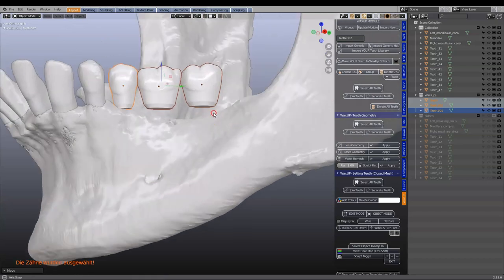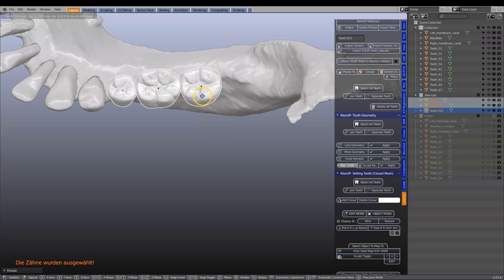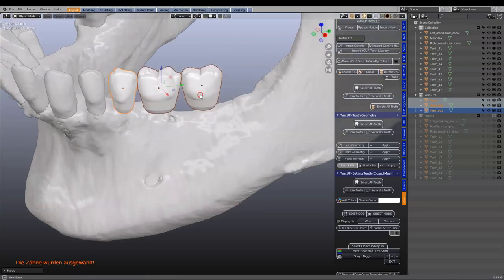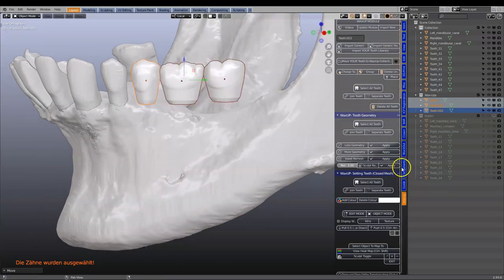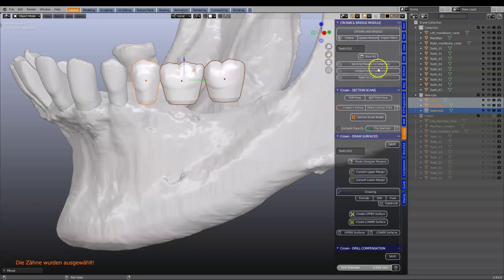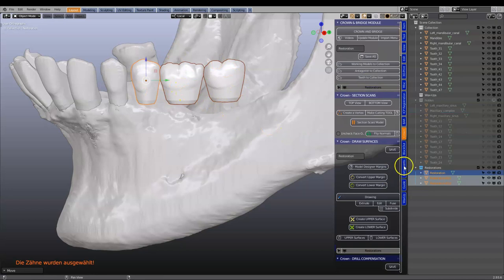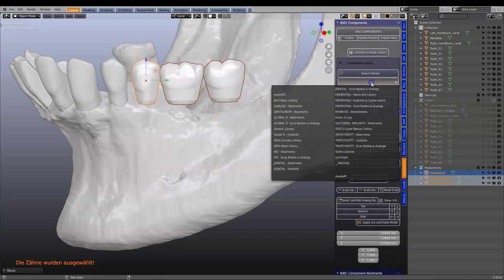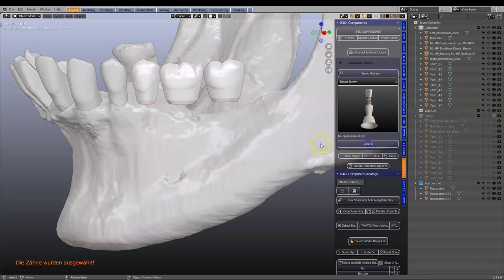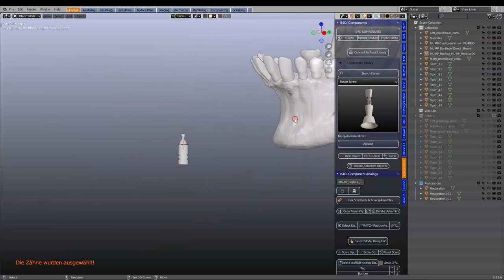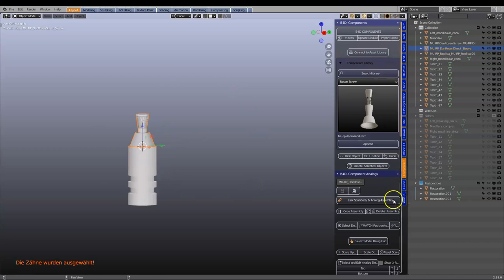Then we're going to bring in a few abutments and put these into the other collection in the crown module, which will then remesh. In the components module I'm going to be looking for the rows and screw, and we're going to import these components. Now there is a multi-unit in here, but you would obviously use your own system.